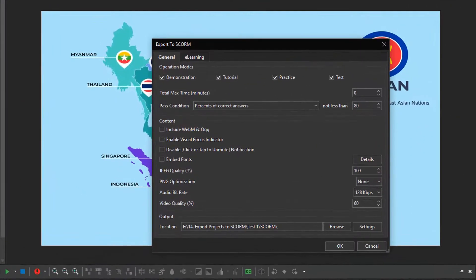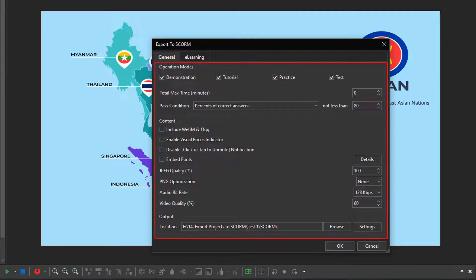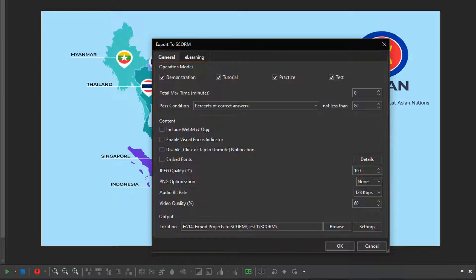A dialog that appears has the General tab and the e-learning tab. The General tab provides you with many settings for the final output. It works the same as that of the Export to HTML5 dialog. The only difference is that it doesn't have the Generate Index page option in this section.